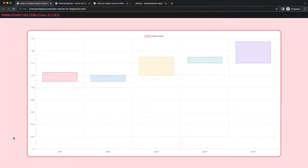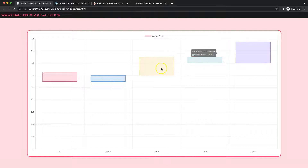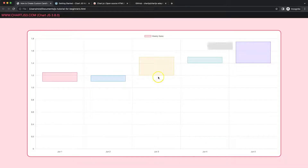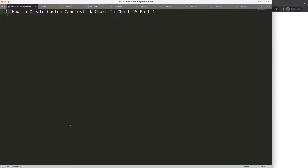In this video series we're going to focus on creating a candlestick chart. Right now we're going to work on a very basic chart which will eventually become our candlestick. We're going to work on what is basically a floating bar chart. Let's start to work on the foundation — how to create a custom candlestick chart in Chart.js. This is part one.